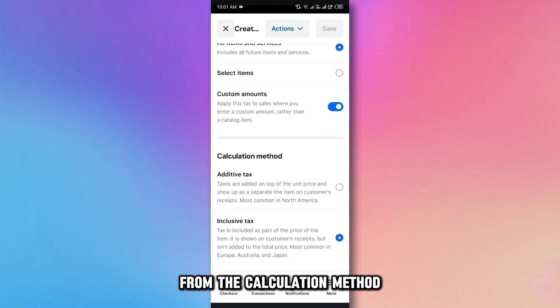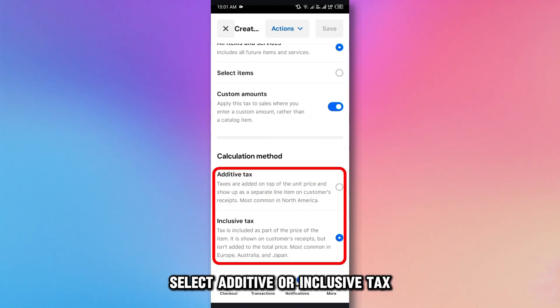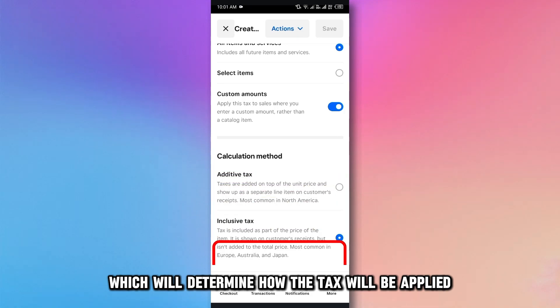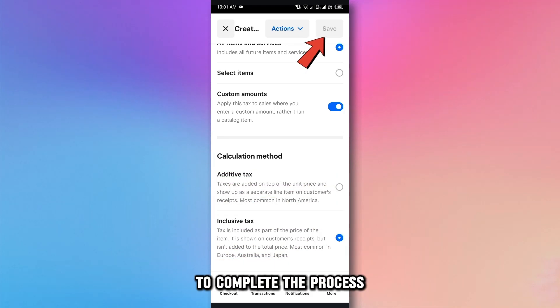From the calculation method, select Additive or Inclusive Tax, which will determine how the tax will be applied. Click the Save button to complete the process.